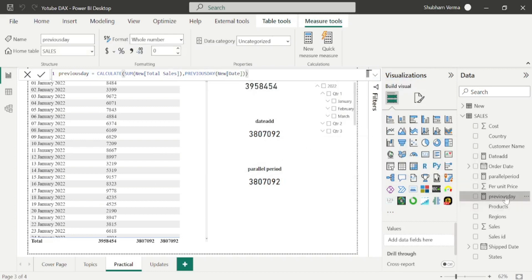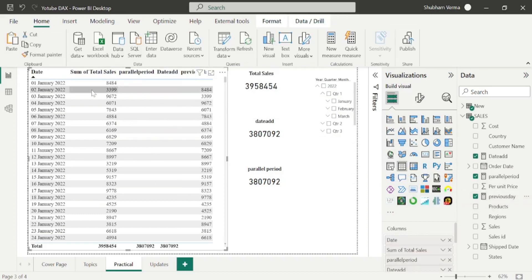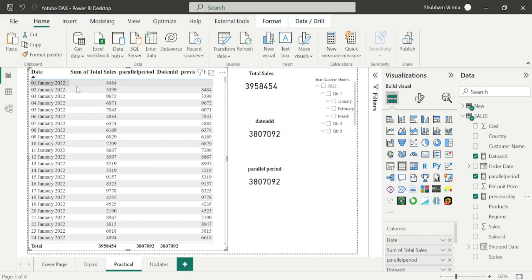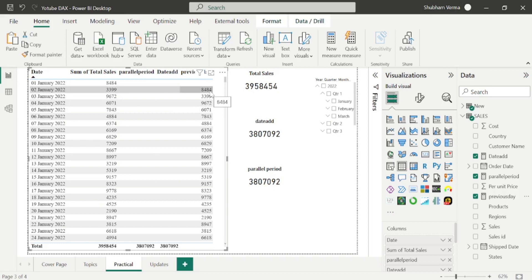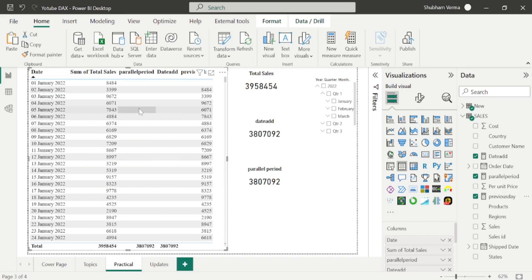Here is our measure. After dragging and dropping it, we can see it returning the previous day sale. The January 1st sale was 8,484. For January 3rd, the previous day is January 2nd, so it returns 3,399. In this way you can compare the previous day sale with the current day sale.